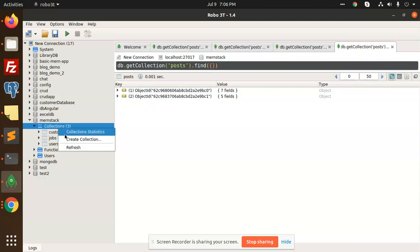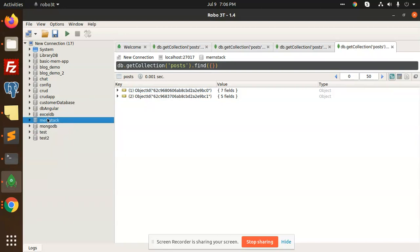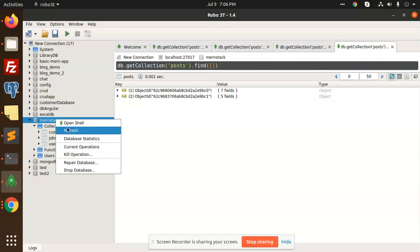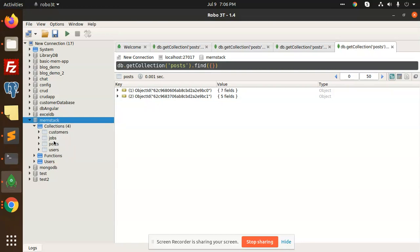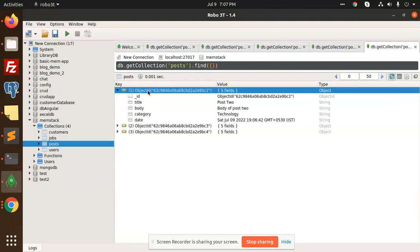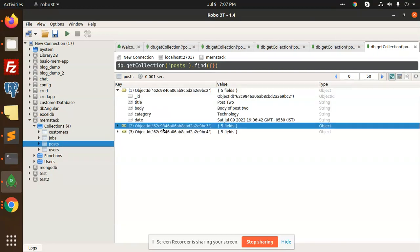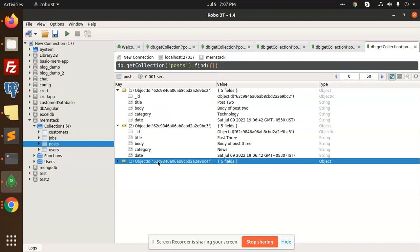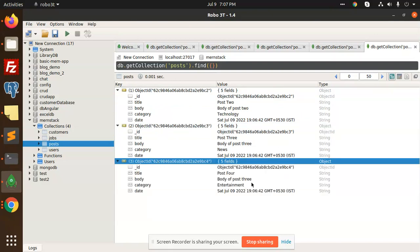I'm going to refresh this collection. You can see after refreshing we have the posts collection, and three records have been inserted successfully in the database.